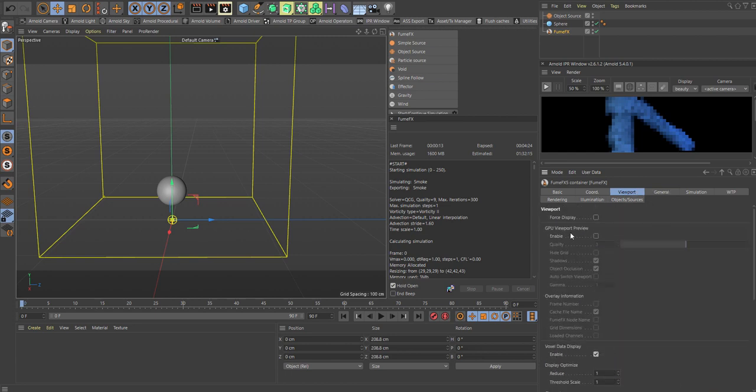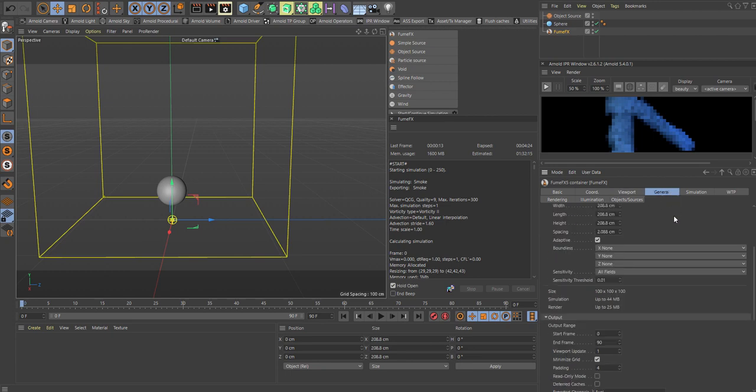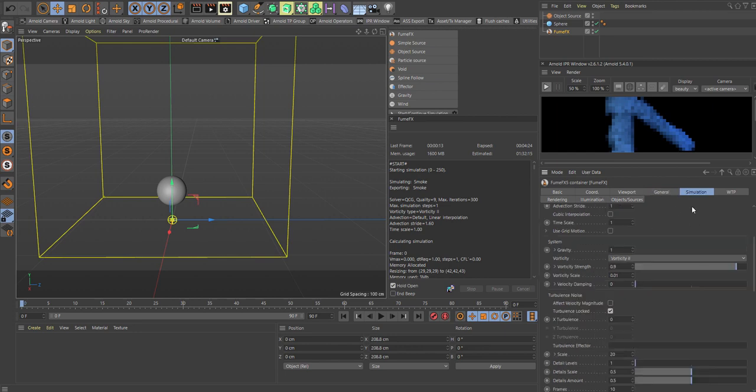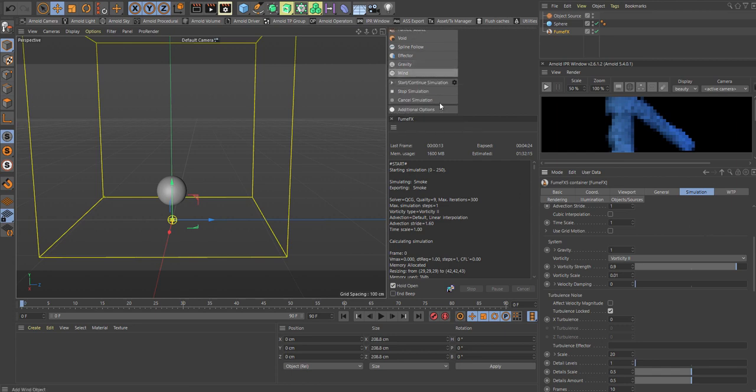Go back to FumeFX general. We want to make sure we have GPU enabled here. Right now we'll start at 1.8 centimeters. The spacing is the one that decreases or increases your detail level. This will also have a high impact on your rendering.